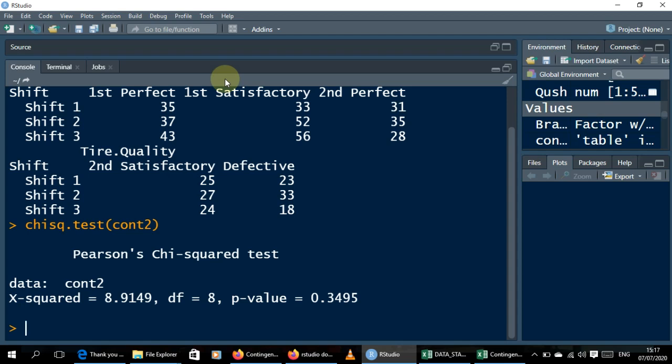That is how you create a contingency table in R. For those who want to do it in Excel, that video has been uploaded — subscribe to the channel to get access. Make sure you hit the Like button, and turn on notifications so you get notified when I upload a new video. Ring the bell!